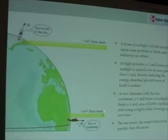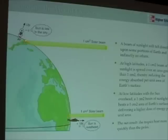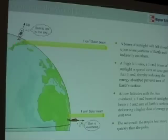The tropics get heated up because the amount of energy per surface area of earth is greater than the amount of energy per surface area of earth in higher latitudes, or when the sun is lower in the sky. Direct heating versus indirect heating — more heat versus less heat — tropics heat up, the poles don't.